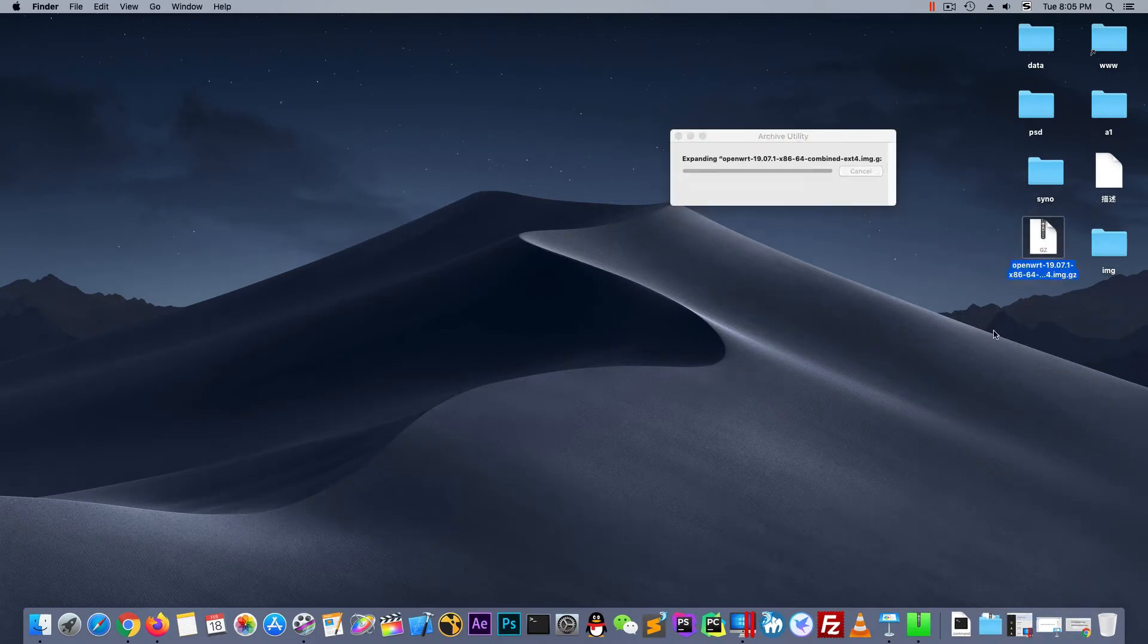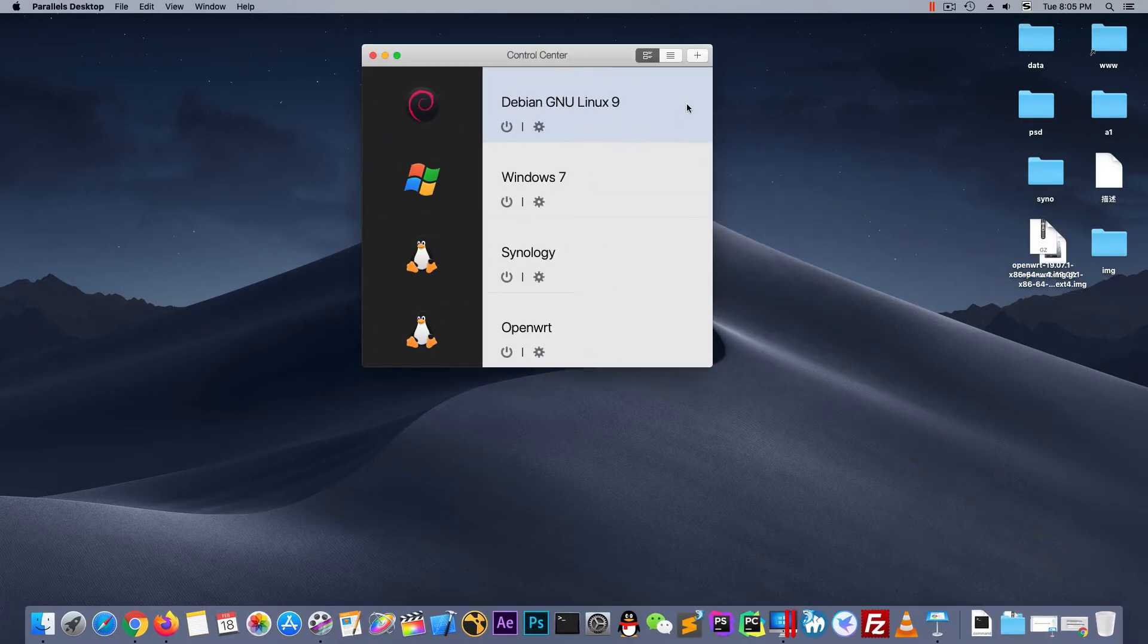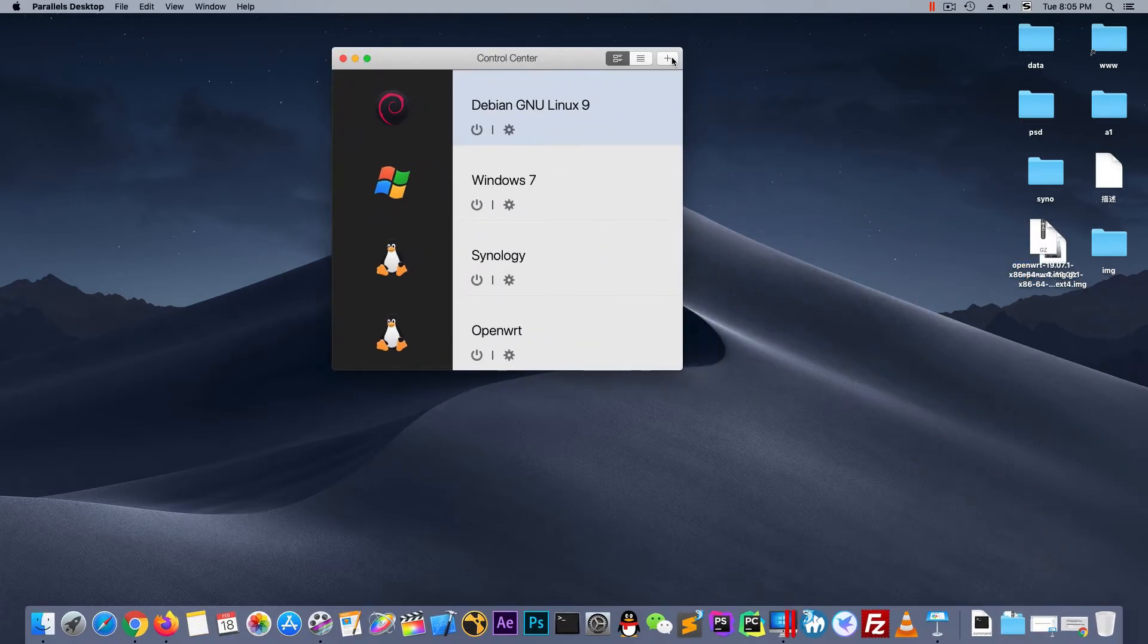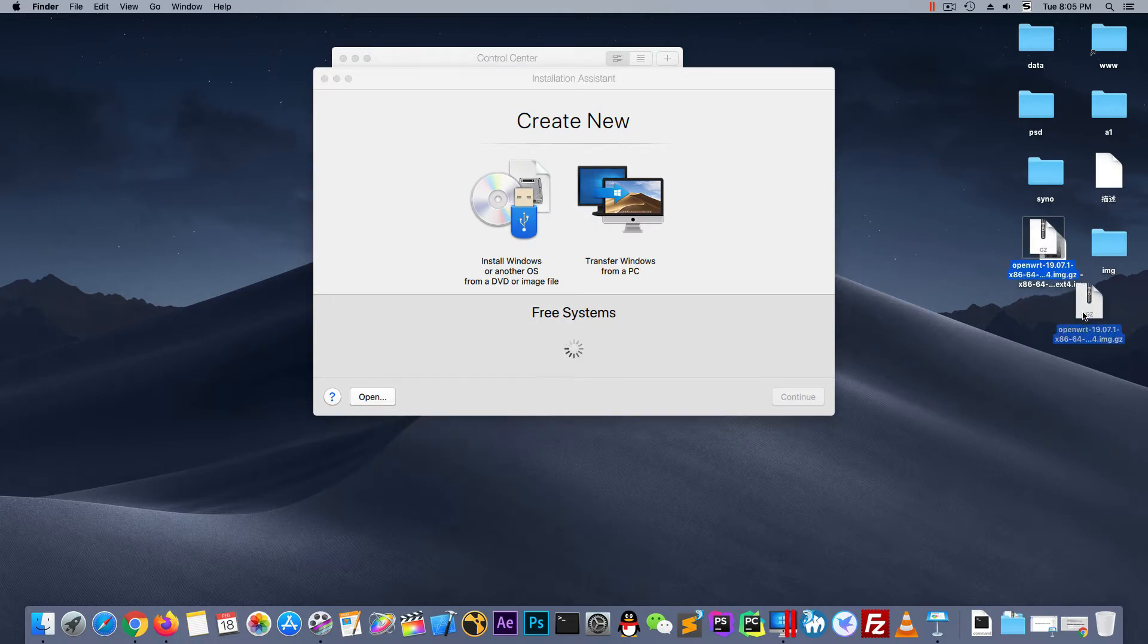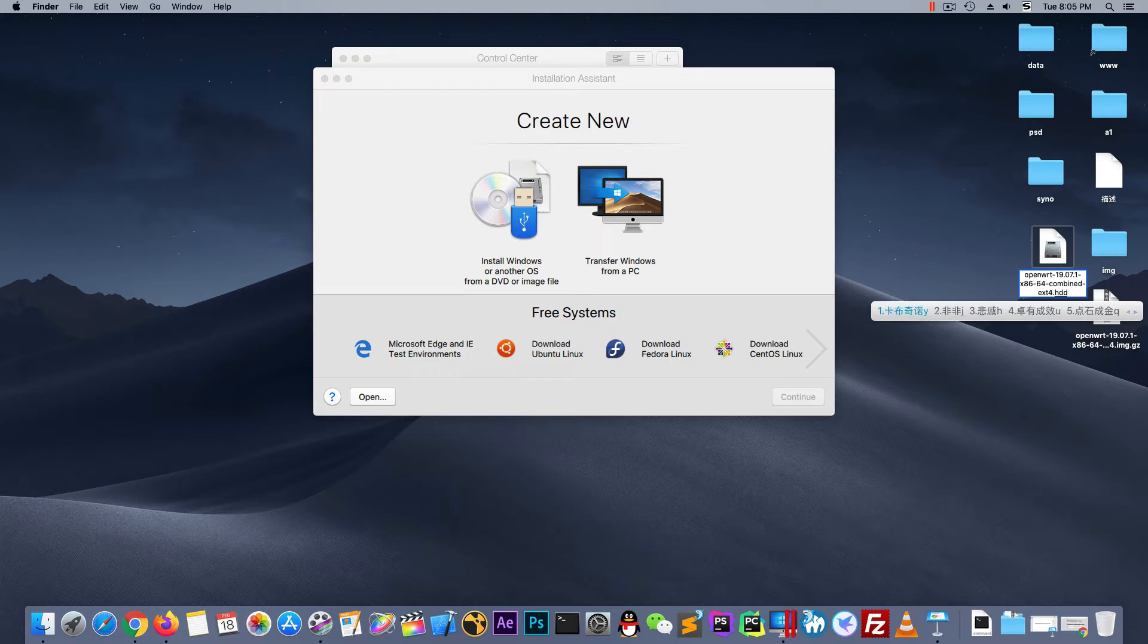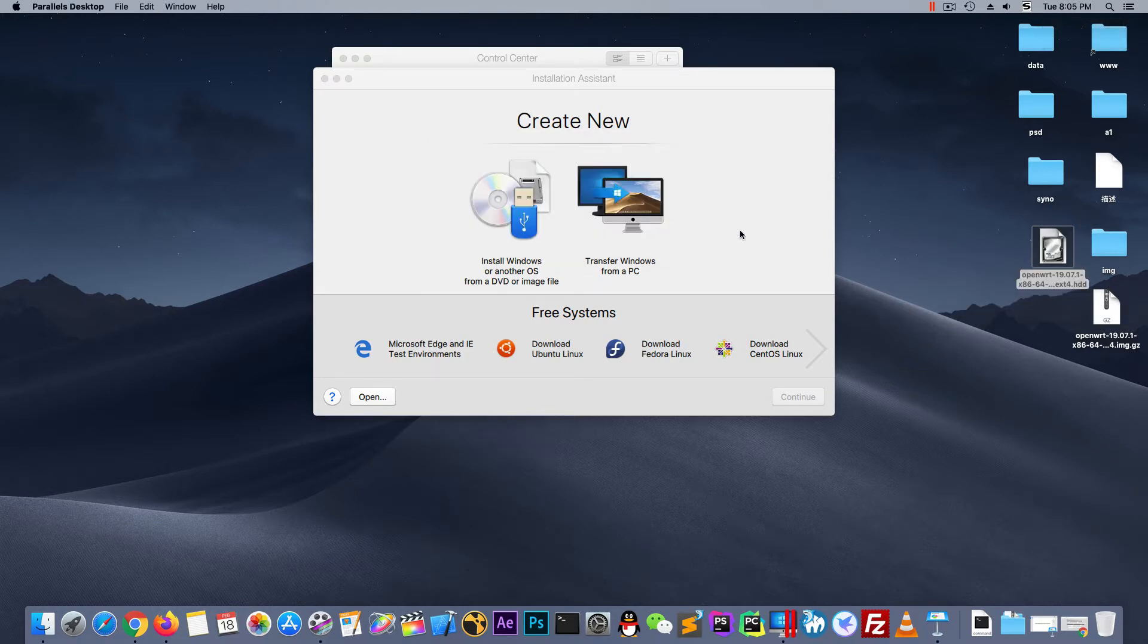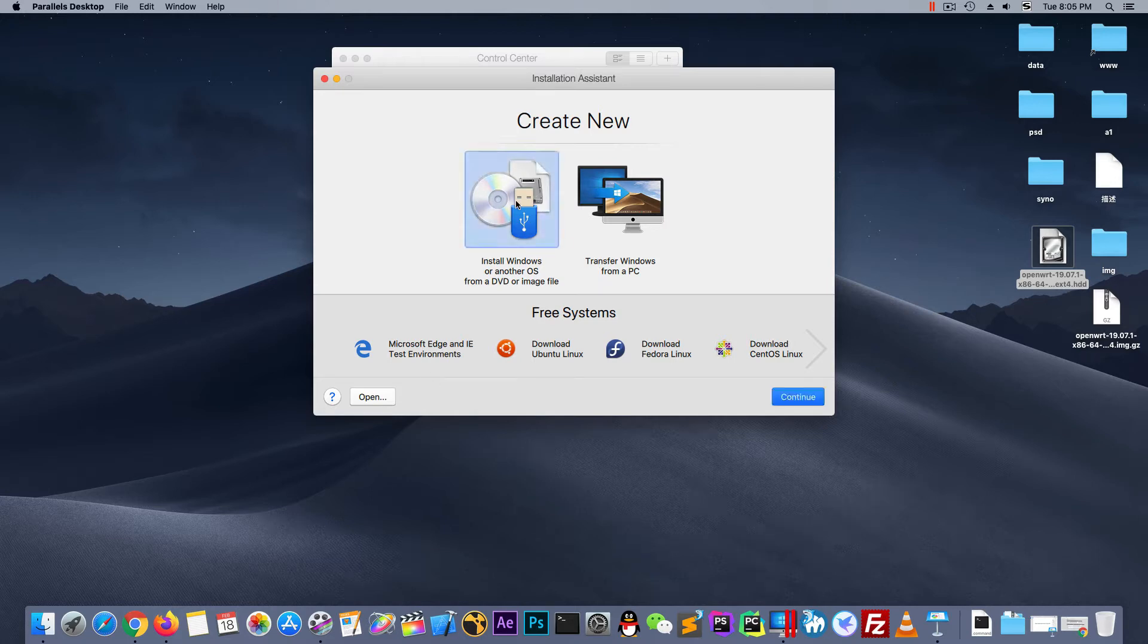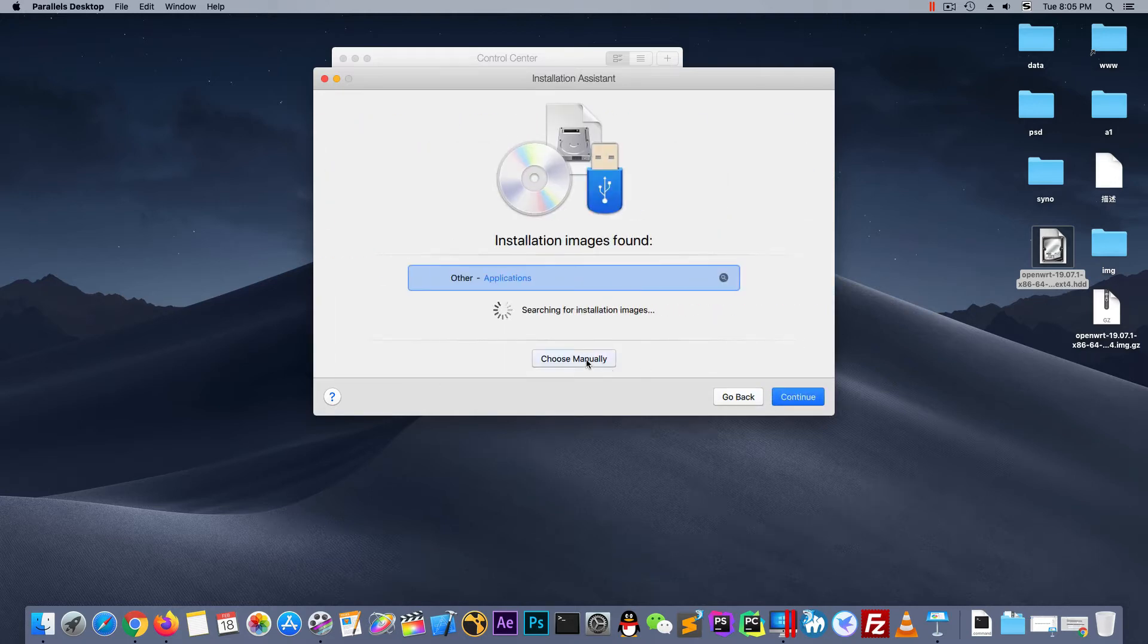And let's open the PD. Now rename the image to .hdd. Yeah, change its surface. And now install Windows and continue.